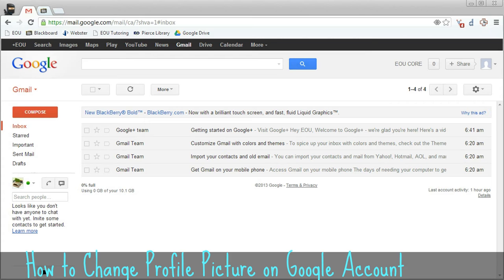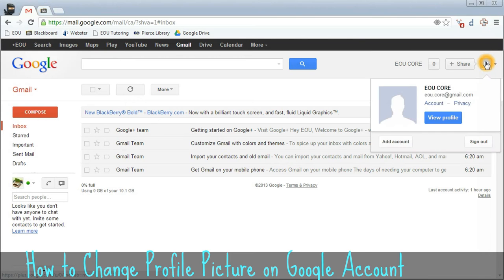In order to change your profile picture, you want to go into Gmail. Once you're in there, there's a blank-looking photo over here on the right side — go ahead and click on that. Then hover over this photo and you'll get the blue banner that says "Change Photo." Go ahead and click there.